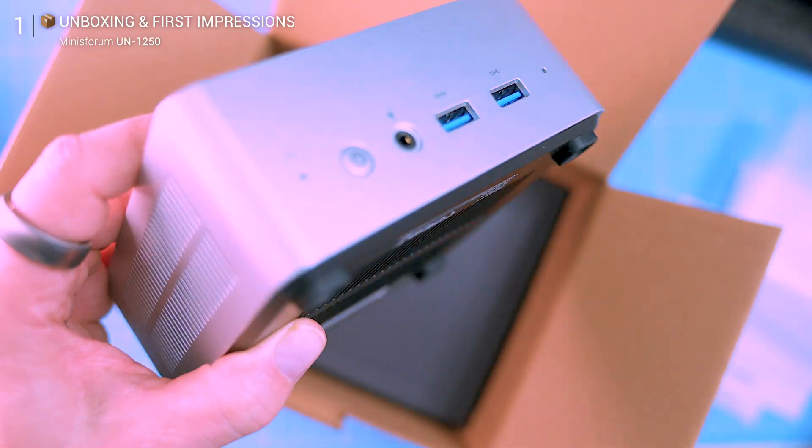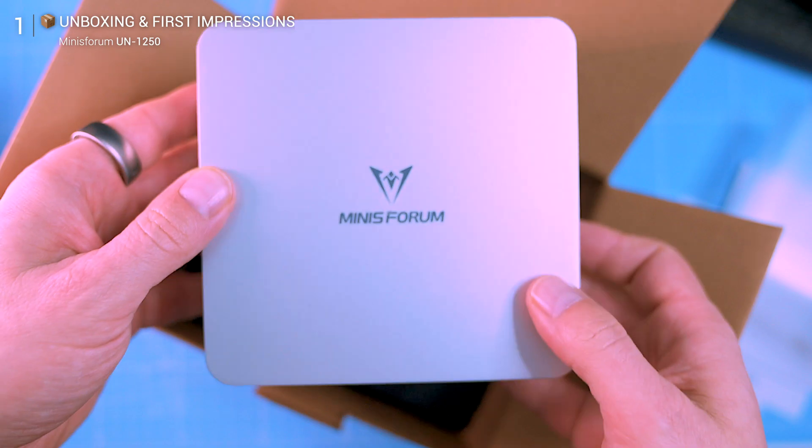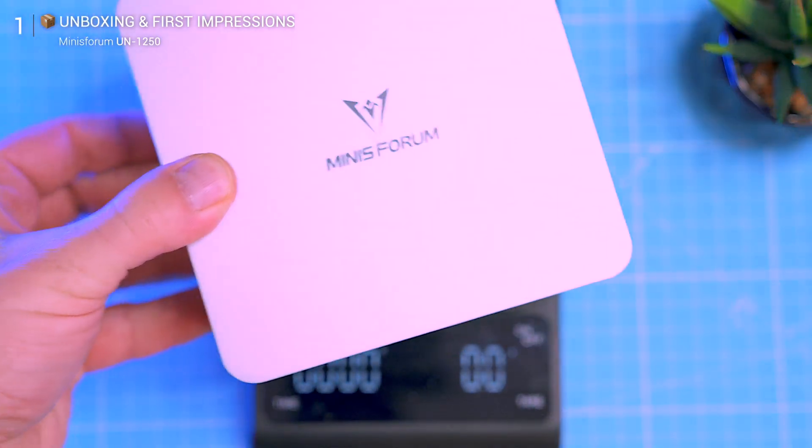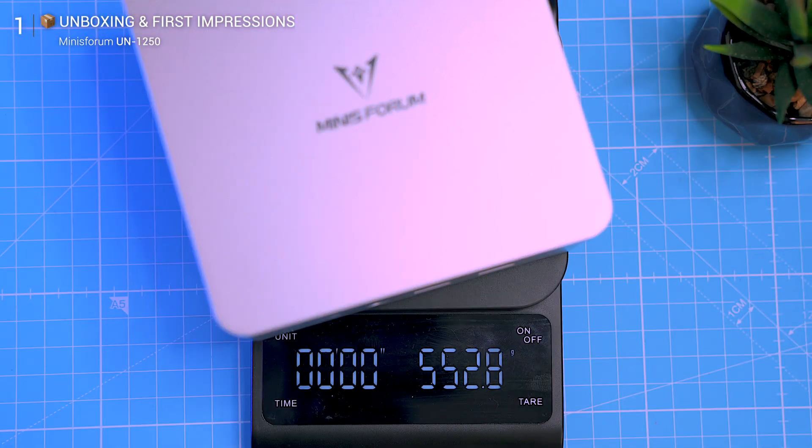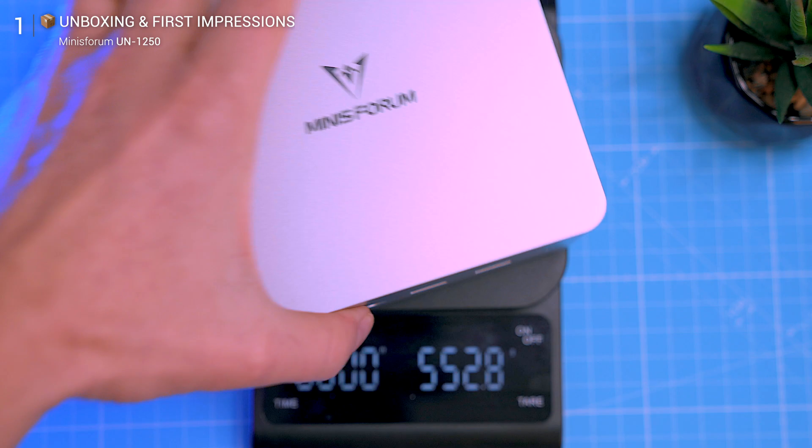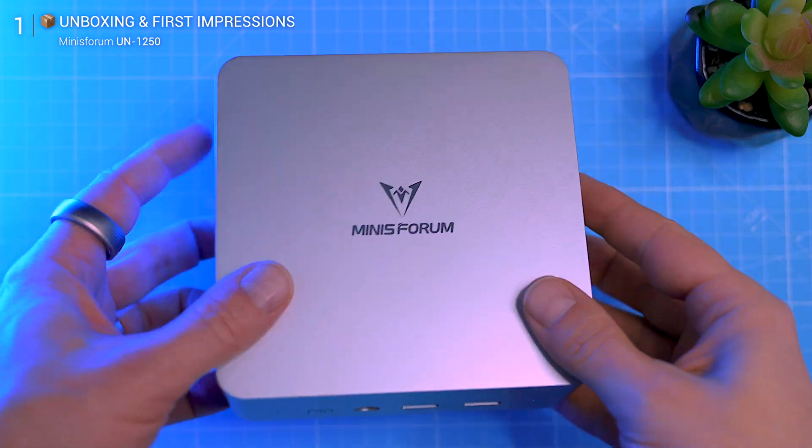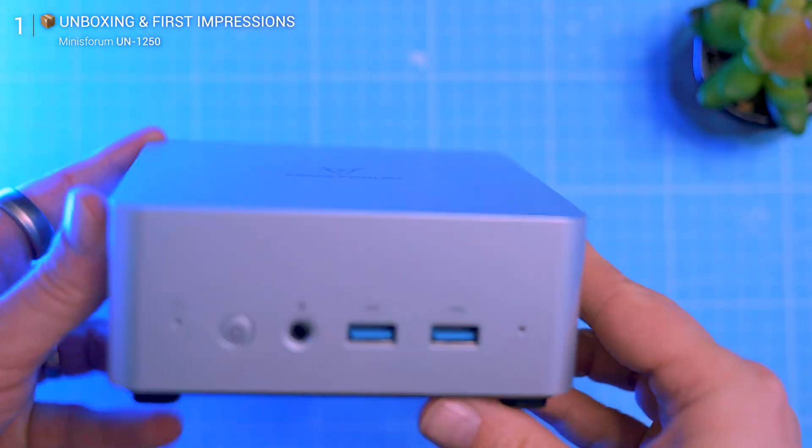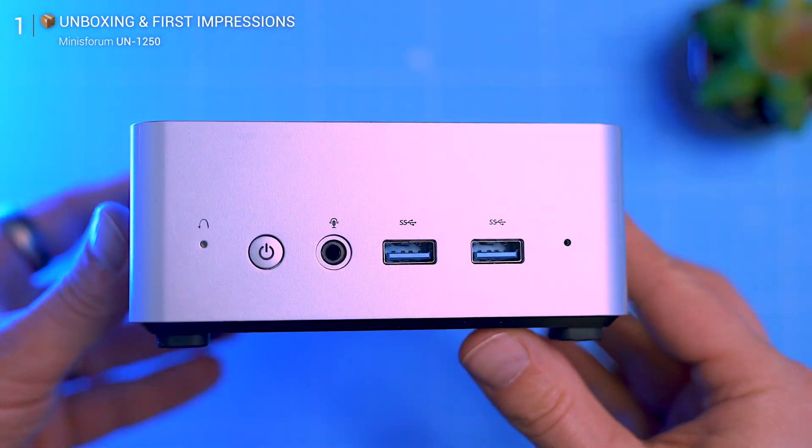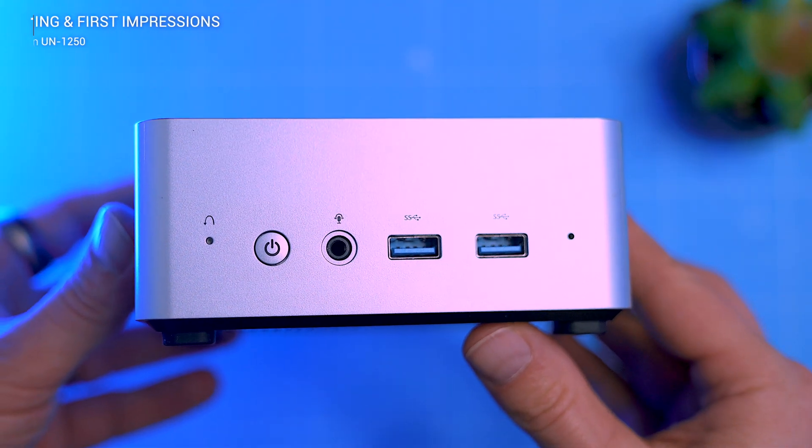The device itself is 5 by 5 by 2 inches and weighing just 550 grams. It's smaller than most routers, perfect for mounting behind a monitor or slipping into a minimal setup. Compact, portable, and ready to disappear into your workspace.